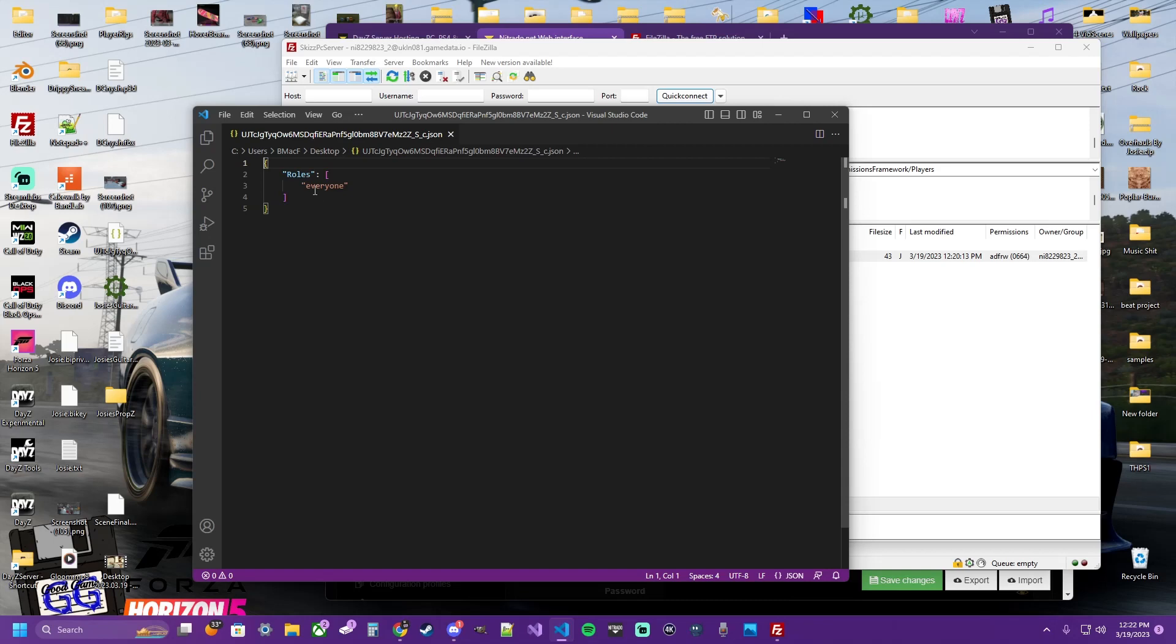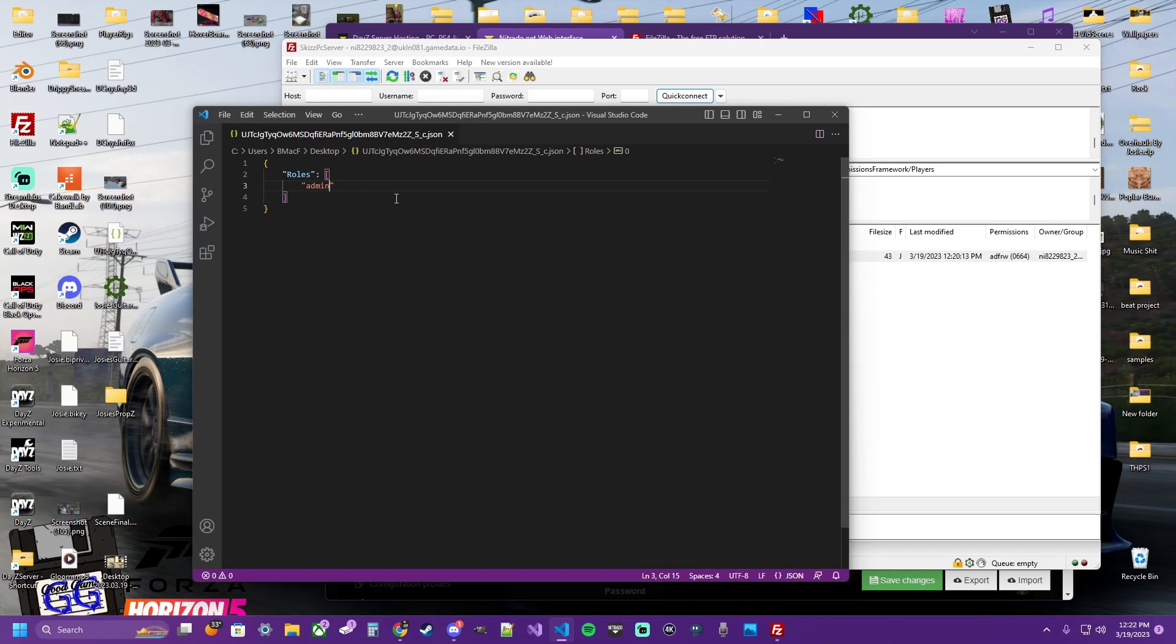You'll see this is what you get. So we want to change what this file is. This says everyone. We want it to say admin. This way you get access to the admin tools. But we're not done yet. We need to rename this JSON file as our Steam ID.